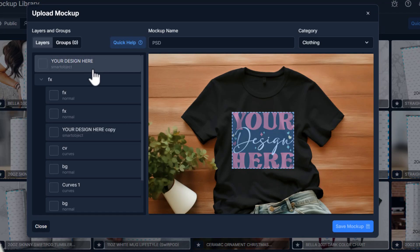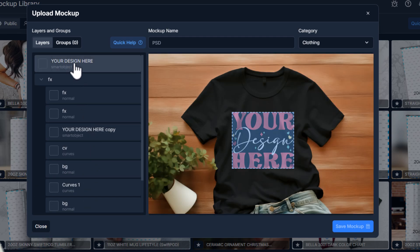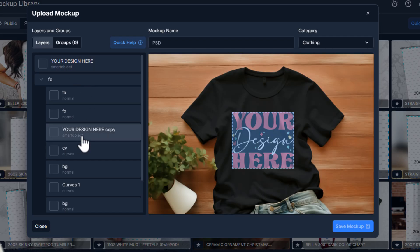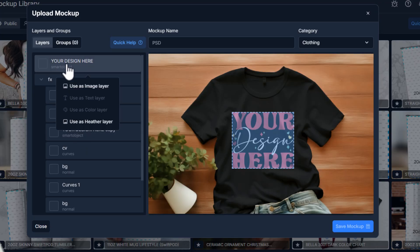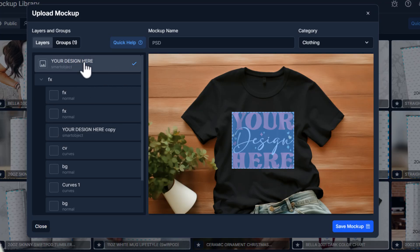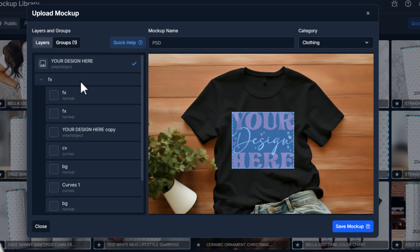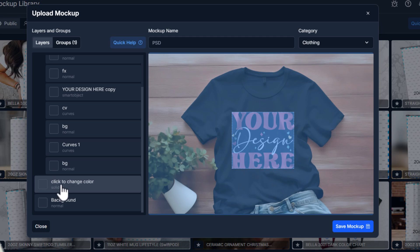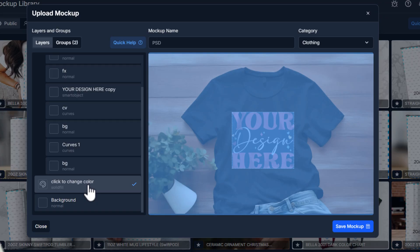What's really important is that all the layers from the PSD file show up here. If you hover over a layer, you'll see it highlights that particular part of the mockup. In this case there are two smart objects, but it's this one that you want. Click on it and choose 'Use as image layer.' Then go over to Groups — it gives a custom group label, but I'll name it 'print file' or 'input file' so it's easy to understand. Back in Layers, there's one more — a solid fill color layer. Click that and say 'Use as color layer,' assigning it so our UI understands what these are.